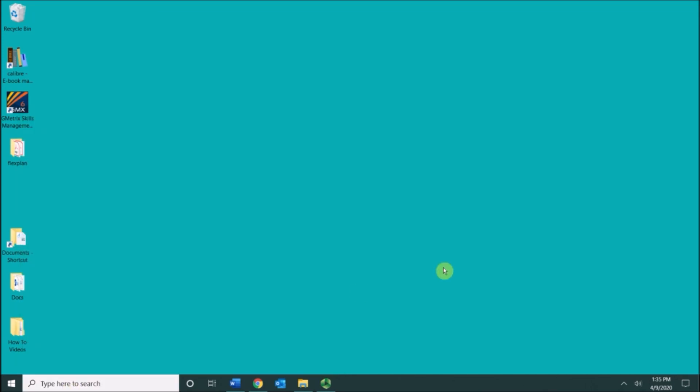Next to that I have my talk to Cortana button. This is the task view button. It lets me go through various virtual desktops that I create.